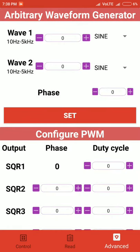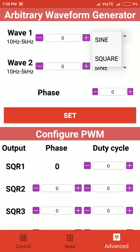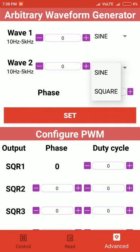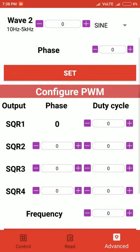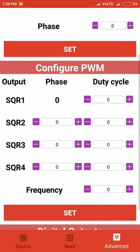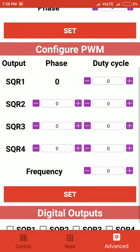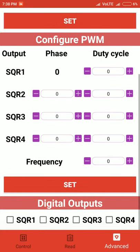Coming to the advanced section, it has things like the waveform generator. In this case, for Wave 1 and Wave 2, you can select either sine or square waves. The frequency range is between 5 to 5000 hertz, and you can also set the phase, which can vary between 0 to 180 degrees. Similarly for PWM, you can select which channel to use, set the phase, set the duty cycle between 0 to 1, set the frequency, and click on set.